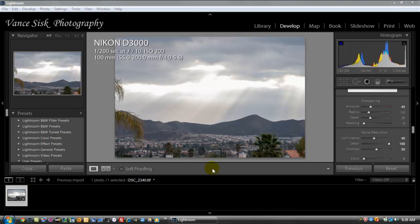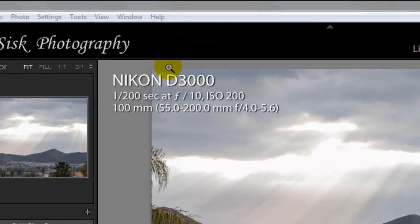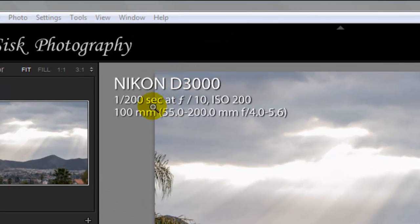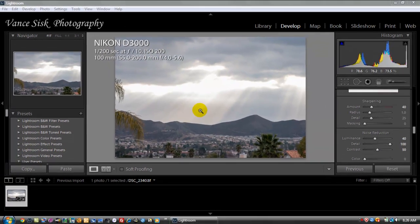First, you should be shooting all of your photos in RAW or we could not even do this on a JPEG image. The image was taken with a Nikon D3000 camera. It was shot at 1/200th of a second at F10 and ISO 200.